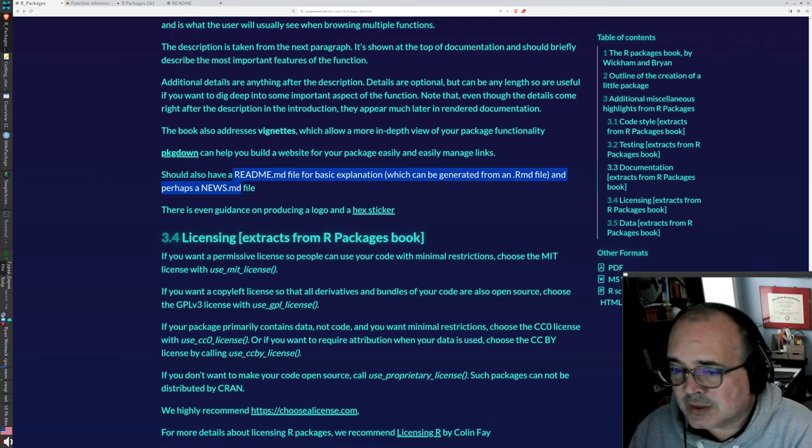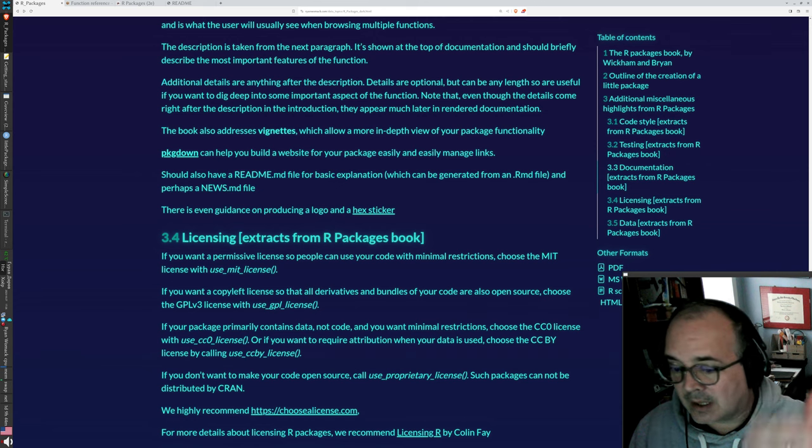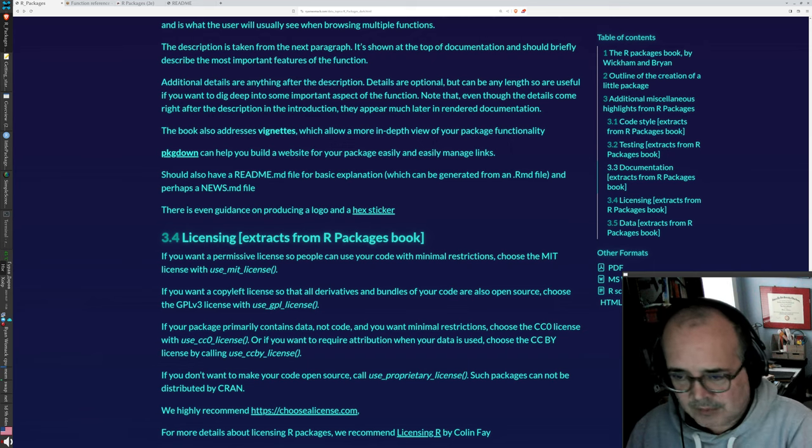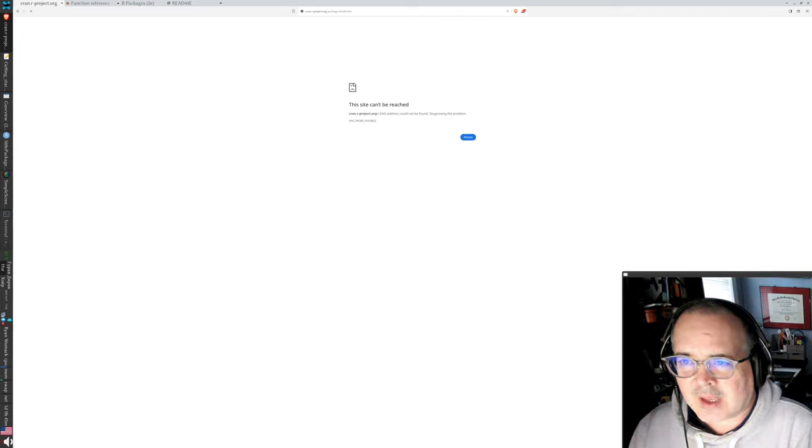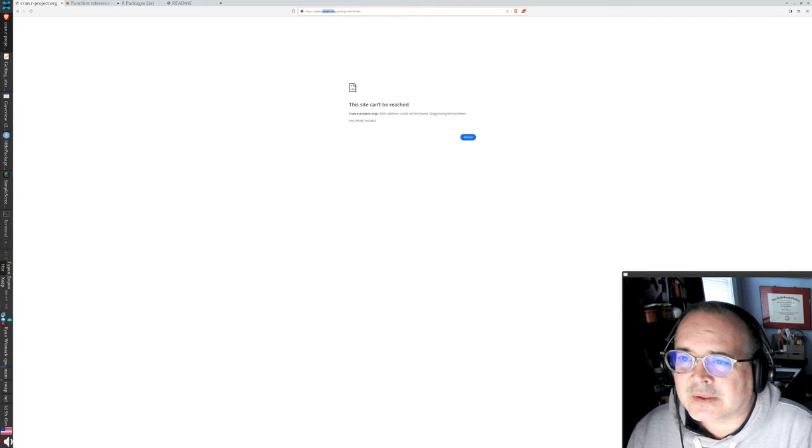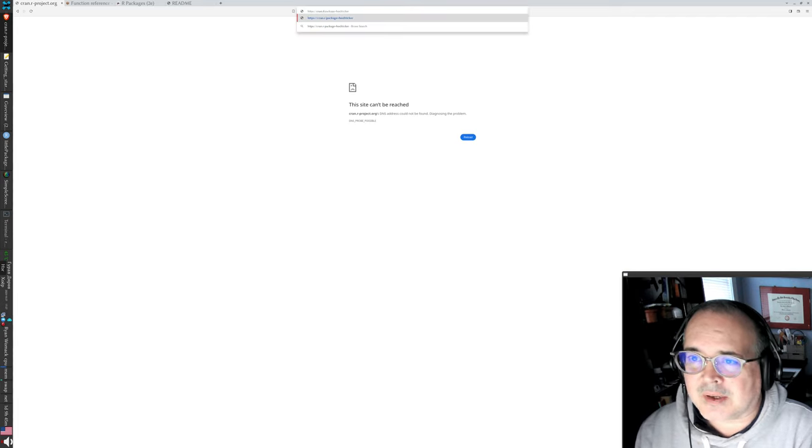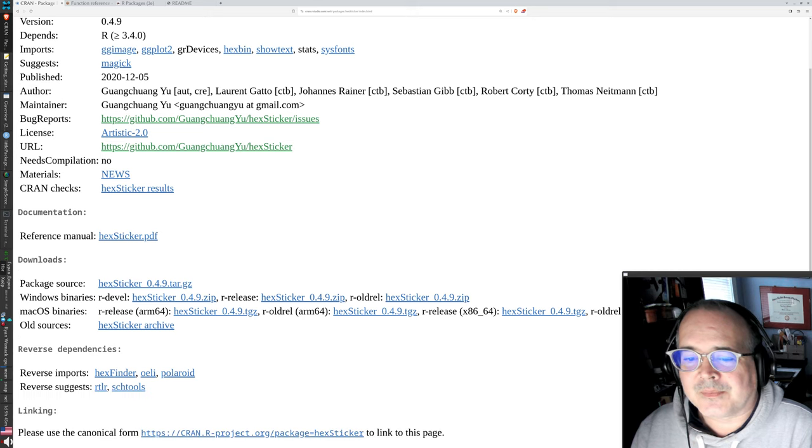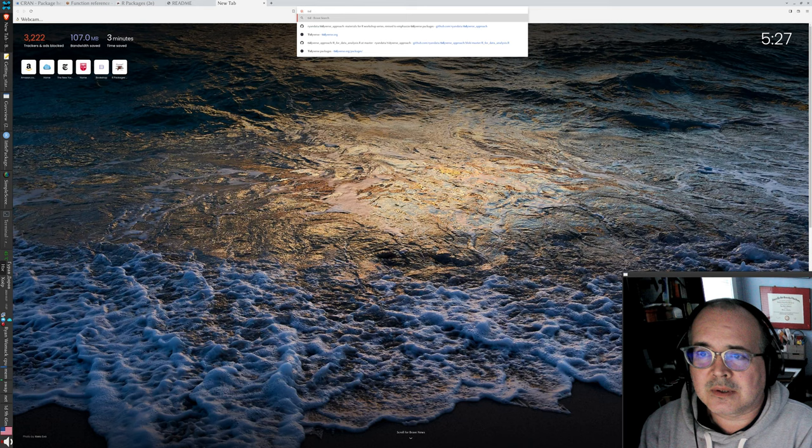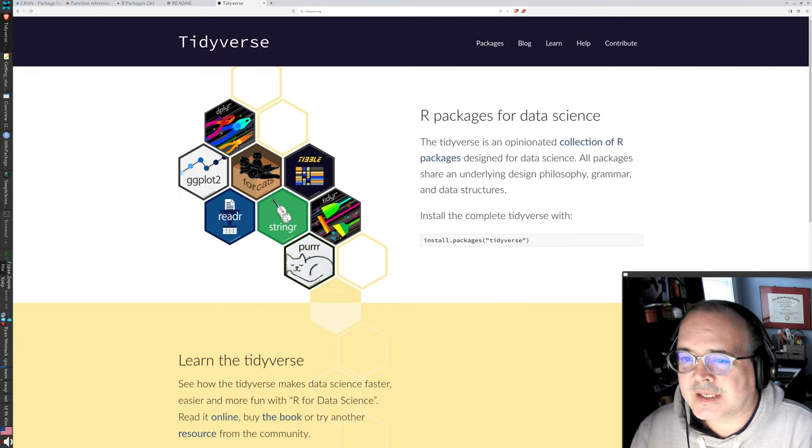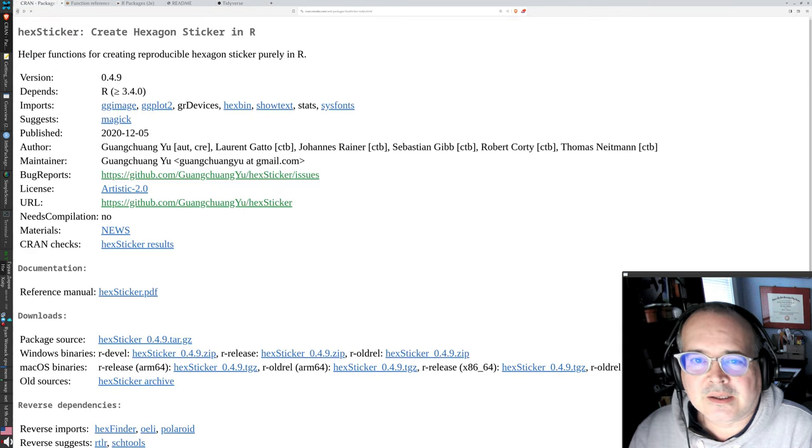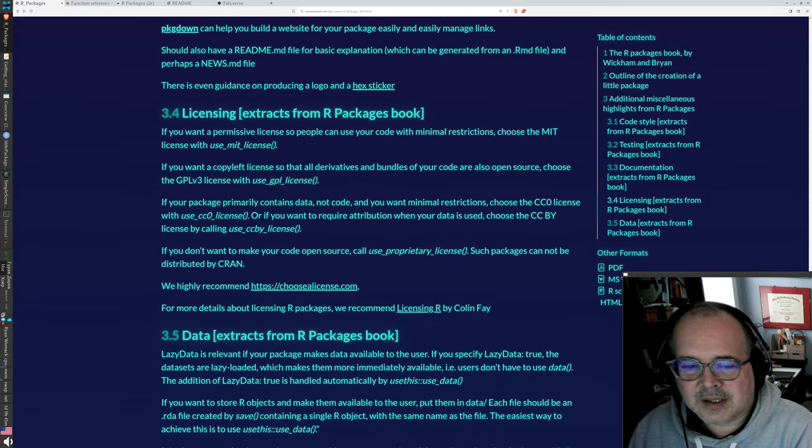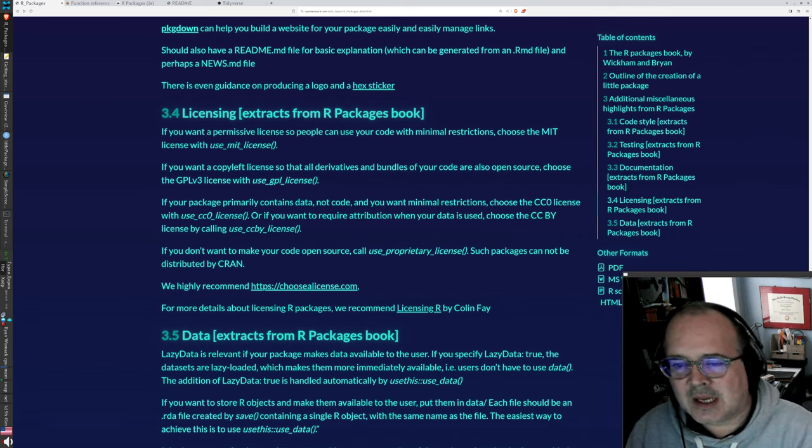For general public consumption in like a GitHub repository, a readme and a news file are really useful. The news file kind of saying the latest release updated this. We've now added this functionality to highlight that. You can even produce a hex sticker and I don't know what's going on with the R project site. But there's even a package to produce the tidyverse style hex stickers for your own package. So if you want to have these kind of cute little stickers, you can do that, too.